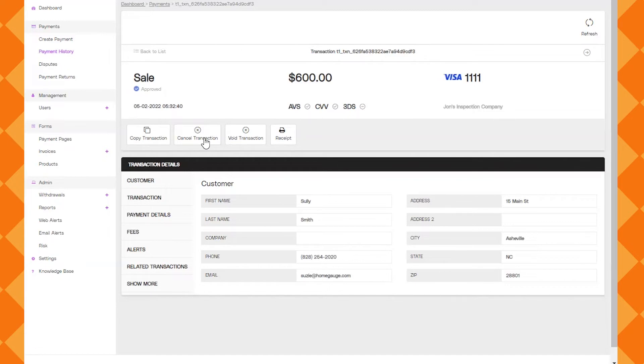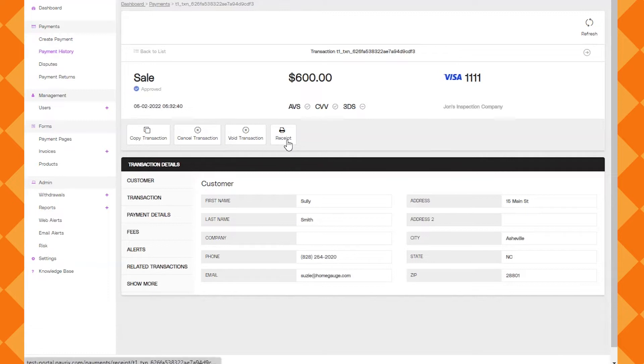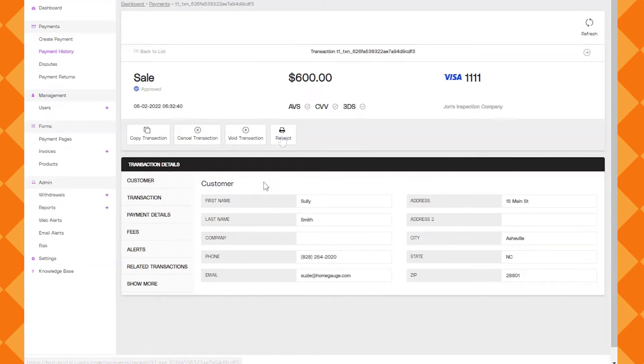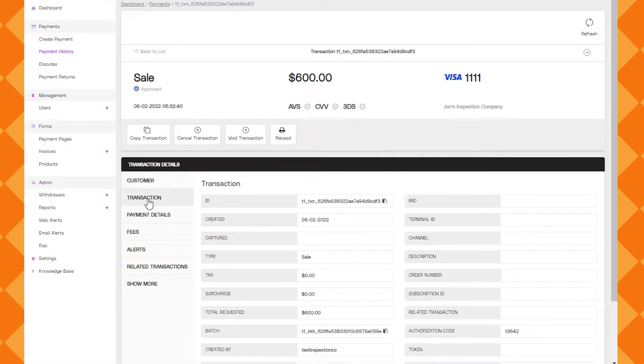These are all available because this transaction hasn't actually gone through the full process and has not been captured or settled. It's just still in that approved state so you have the option to cancel or void it. I'll show you another transaction that actually has been settled where it will have a refund button and we'll go over that process in just a bit.